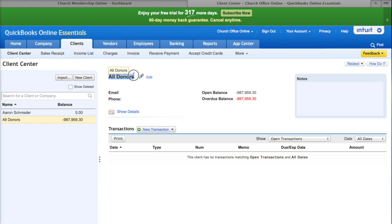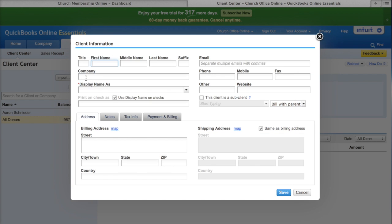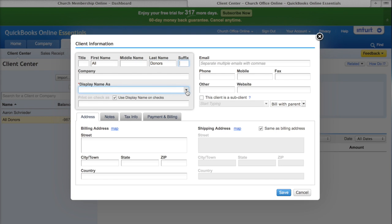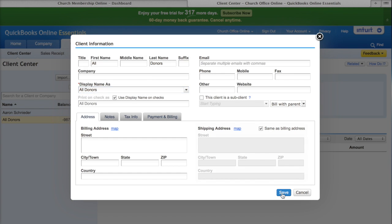We associate all of your contributions from Church Office Online with the All Donors Client or Customer in your QuickBooks Online account. To create this, create a new client or customer, fill out the form, put "All" in the first name and "Donors" in the last name. That's really all you have to put in — the display name will be All Donors — and then save the record.